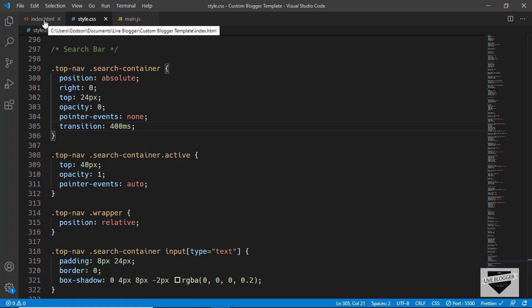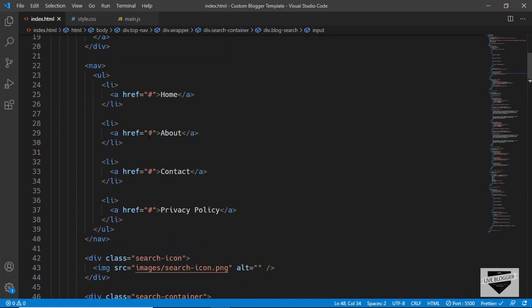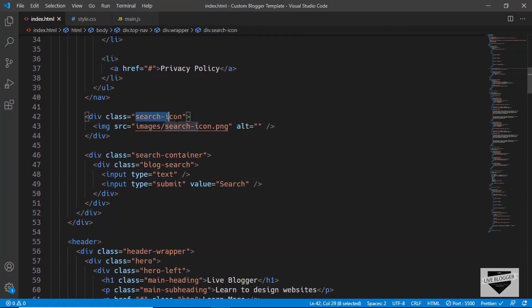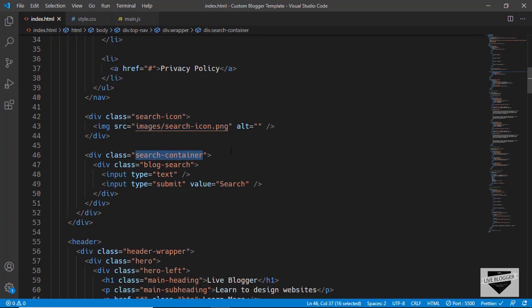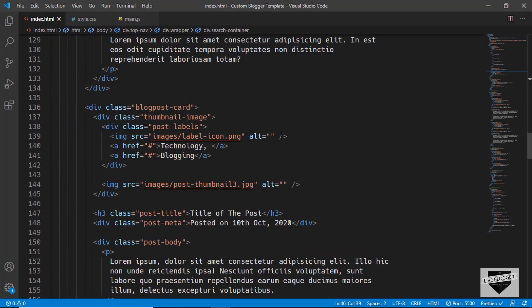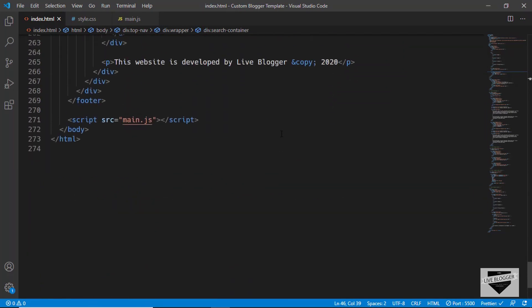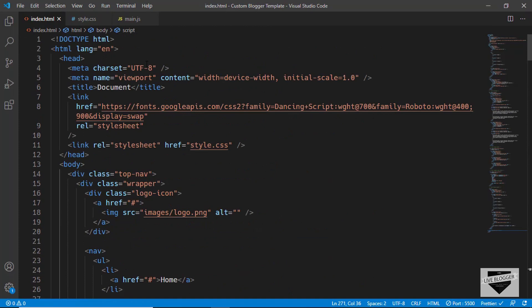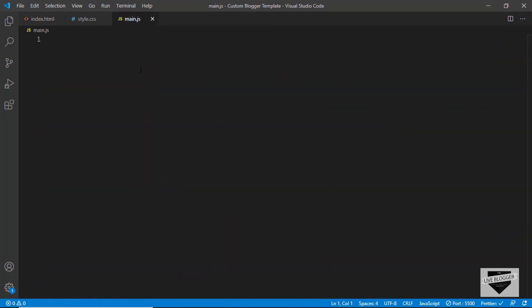Now we need to add and remove the class 'active' from the search container. We need to access the search icon division, and whenever it is clicked we want to add the active class to the search container. For that we'll use JavaScript. First, let's confirm JavaScript is already included — we can see the link is already in our HTML. So let's go to our main.js file and reference the search icon division.